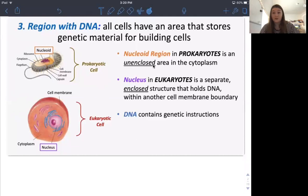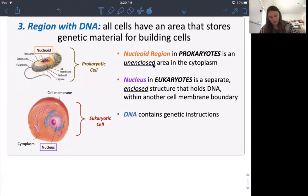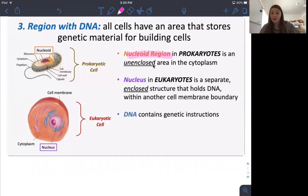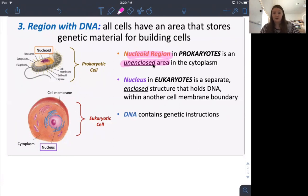The third thing is DNA. DNA is important — you need it in all cells. Depending on whether the cell is a eukaryote or prokaryote, it depends if you have a nucleus that holds the DNA. Prokaryotes don't have a nucleus — they have a nucleoid region, which is just where the DNA gathers in one area, but there's no boundary dividing it from the rest of the cell. The nucleus is in eukaryotes — that's a key difference. It has a separate enclosed area with another cell membrane boundary.